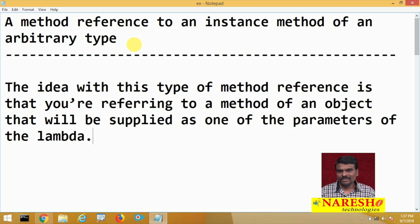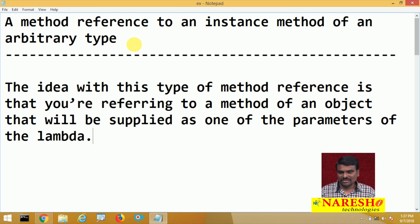In the last videos we have seen a method reference to an instance method of a particular type of object, a method reference to a static method, and a method reference to a constructor. But in this video we will try to see a method reference to an instance method of an arbitrary type.